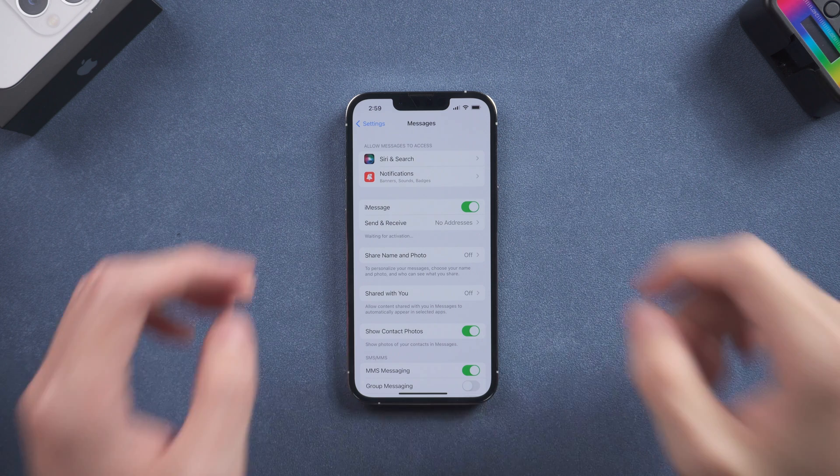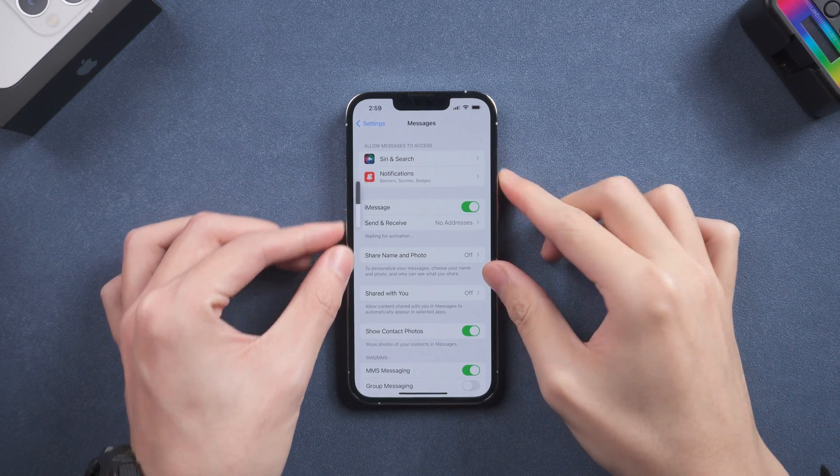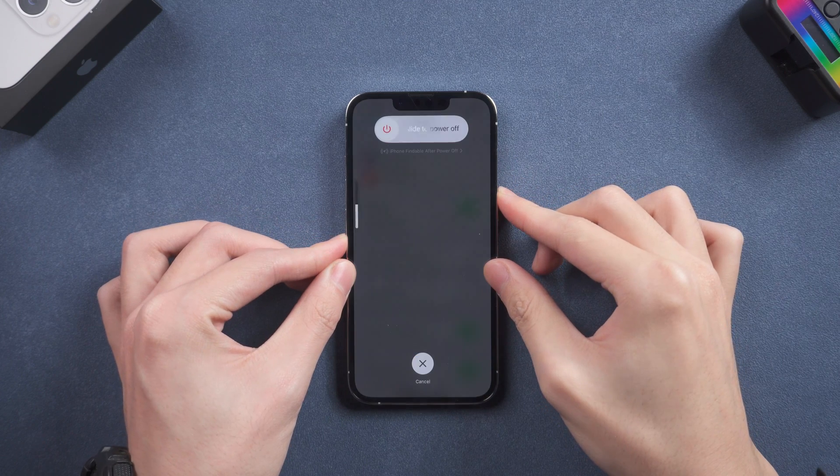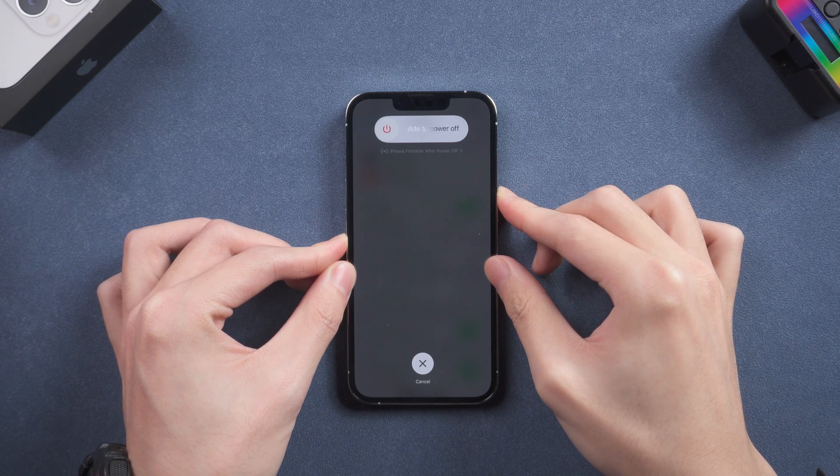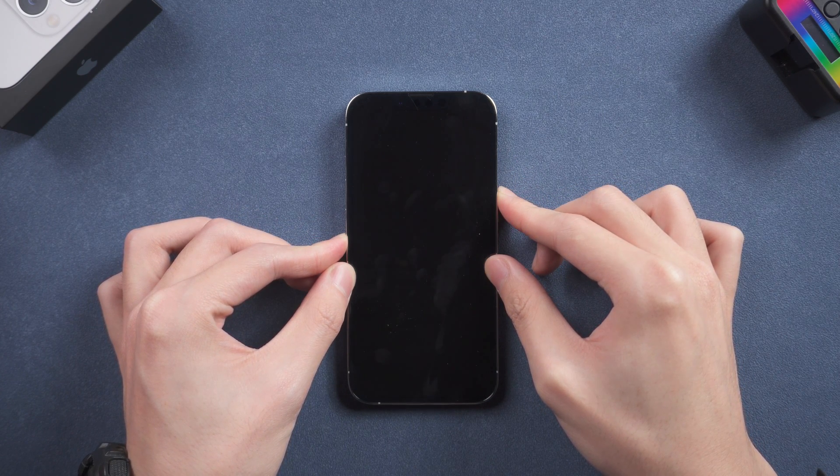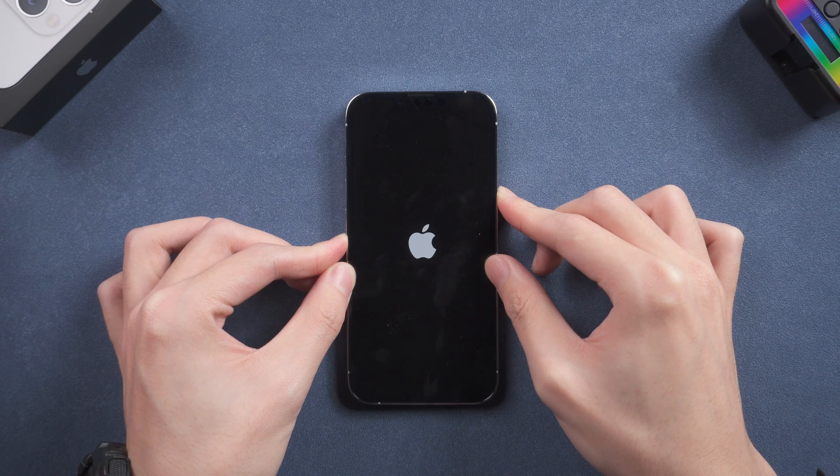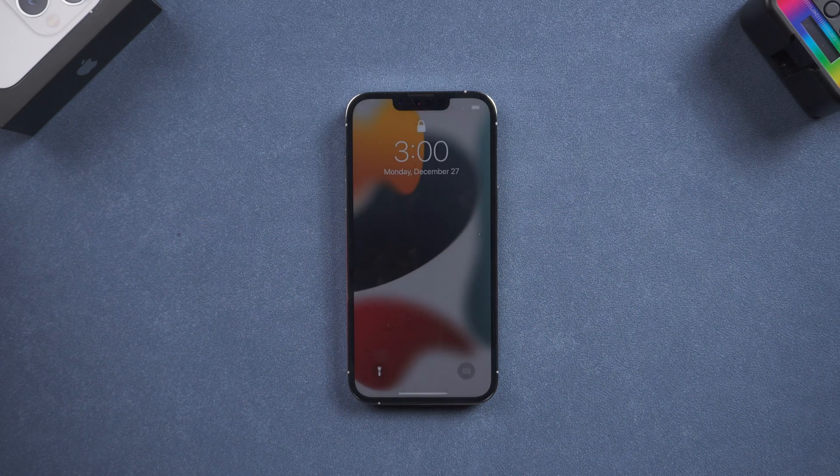First method, force restart iPhone. Press the volume up and volume down button, then press and hold the power button till the Apple logo appears, then you can release it. Then you can try to turn iMessage on again.